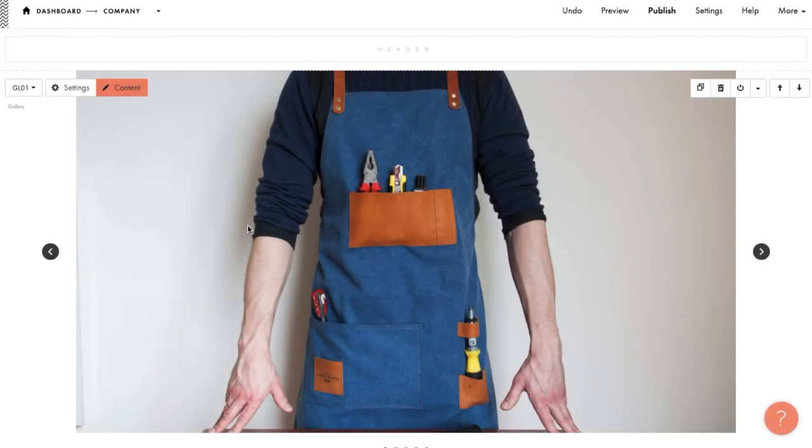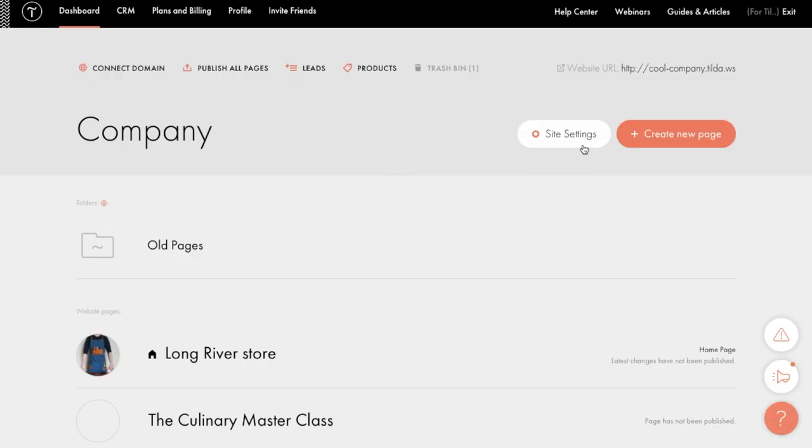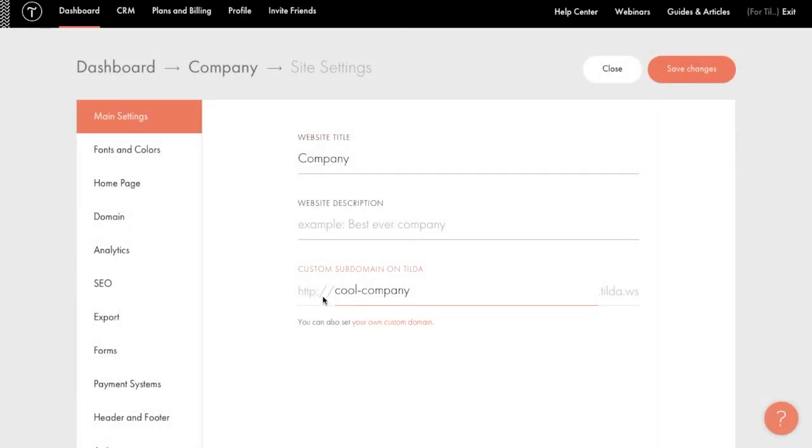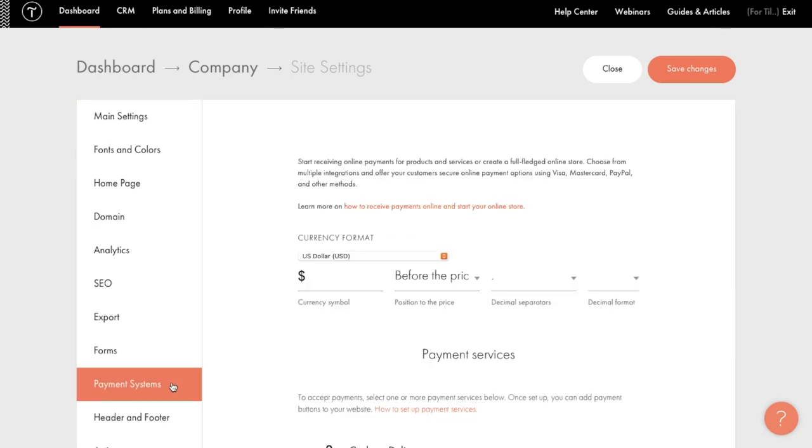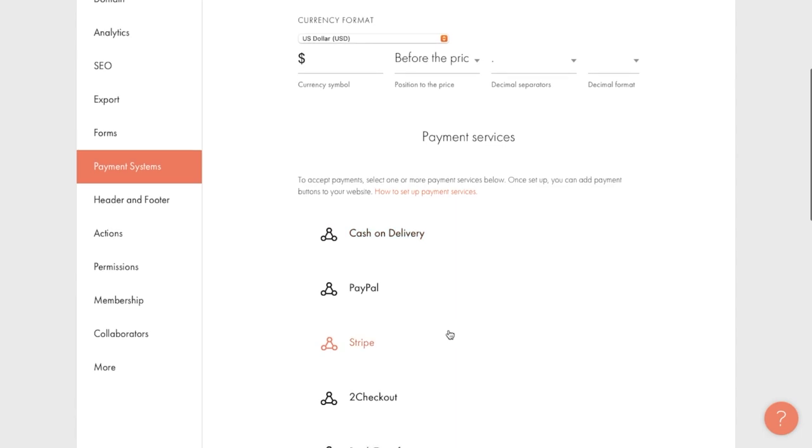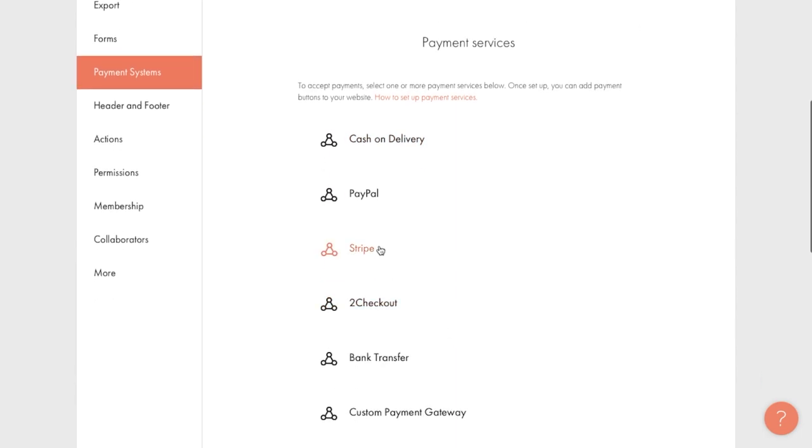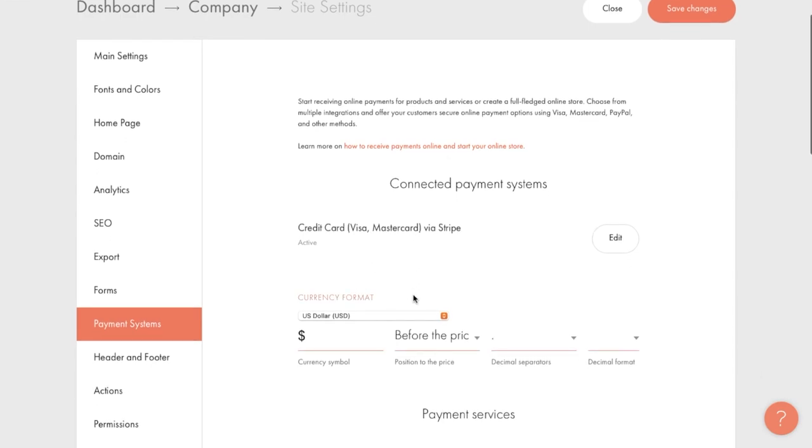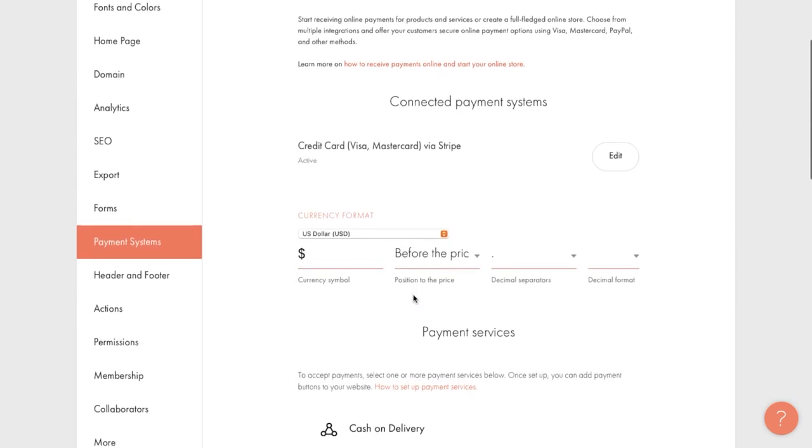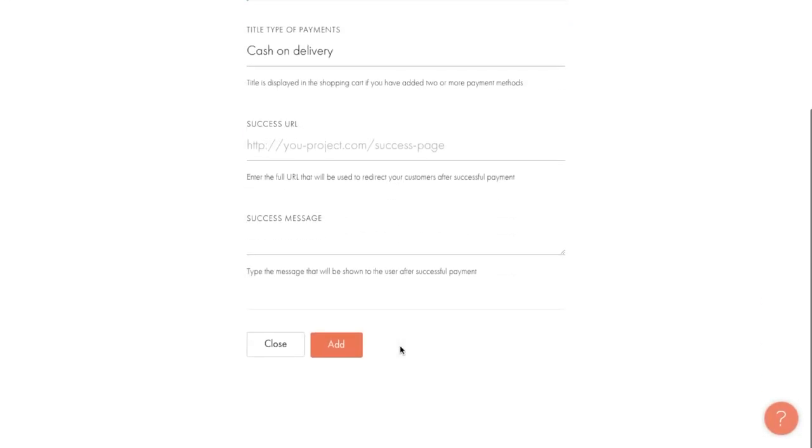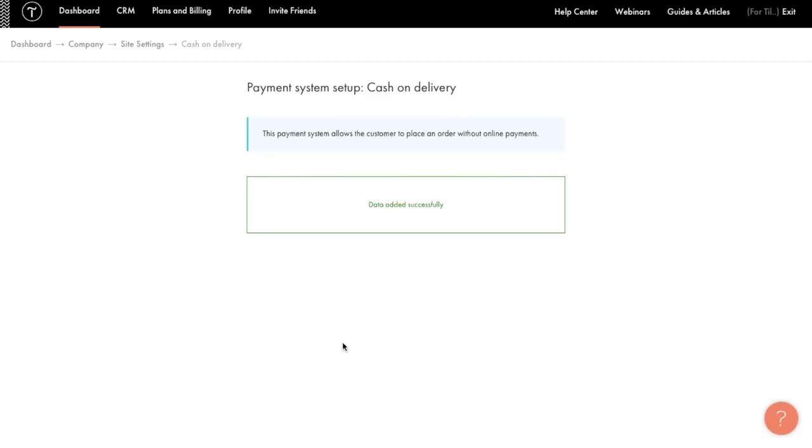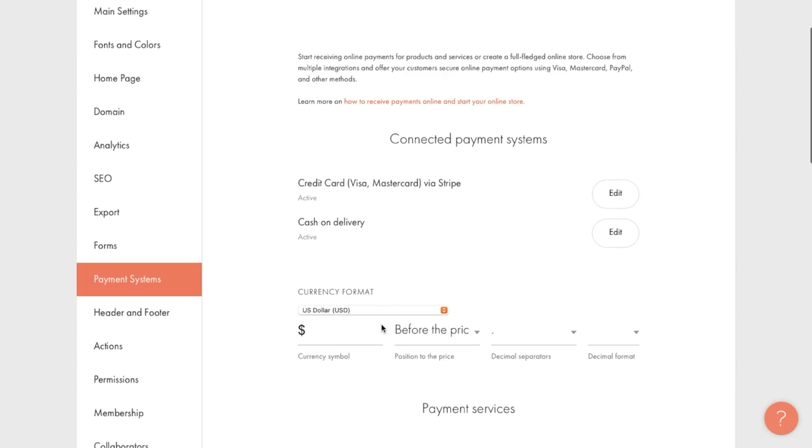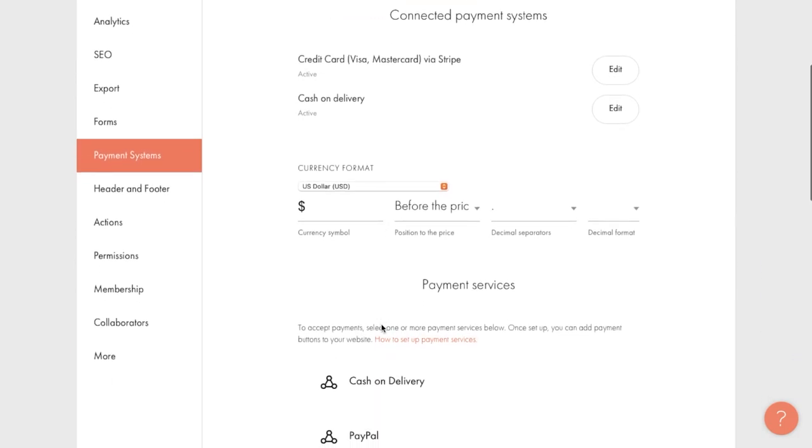An important question is how the buyer will pay for their order. Let's go to the site settings to add payment methods. You can connect one or more payment systems to your website on Tilda. All of them are in this list. Let's connect the Stripe service as an example by specifying data from your personal account. This is just in case if the buyer wants to pay by their bank card. And let's add cash payment on delivery just in case. Now, there are two payment options, either of which can be selected in the shopping cart.